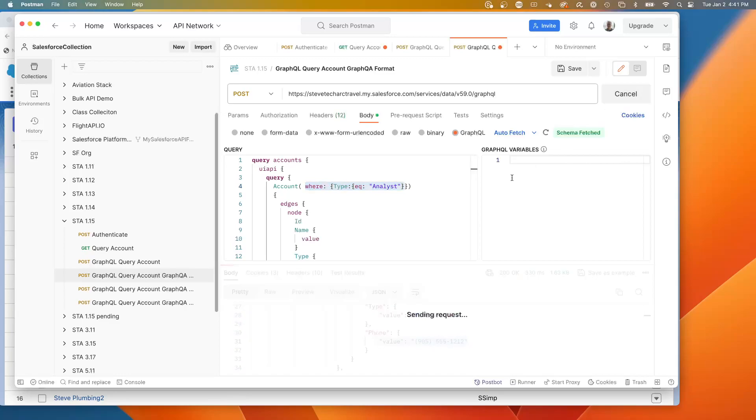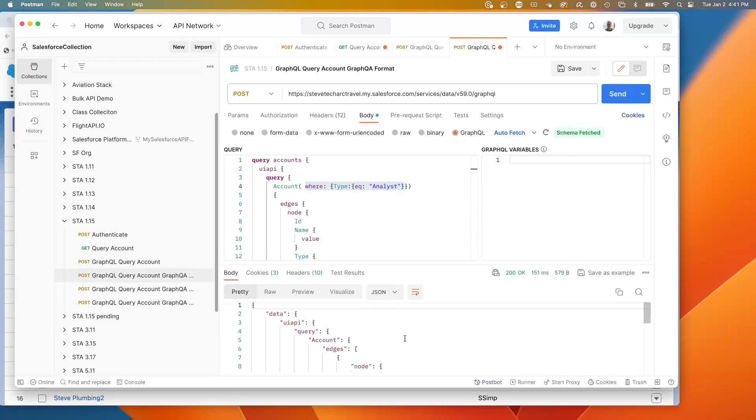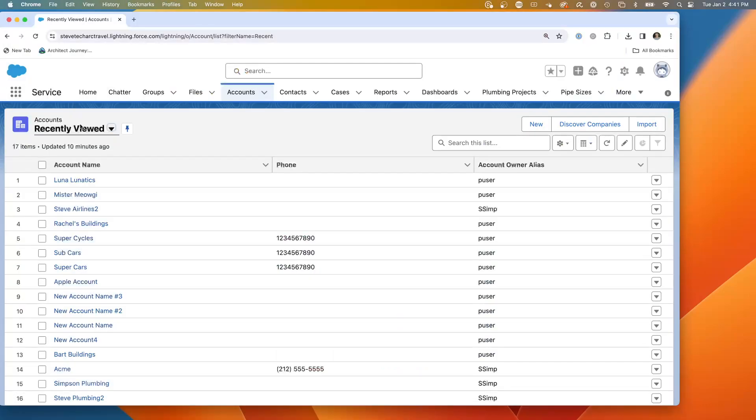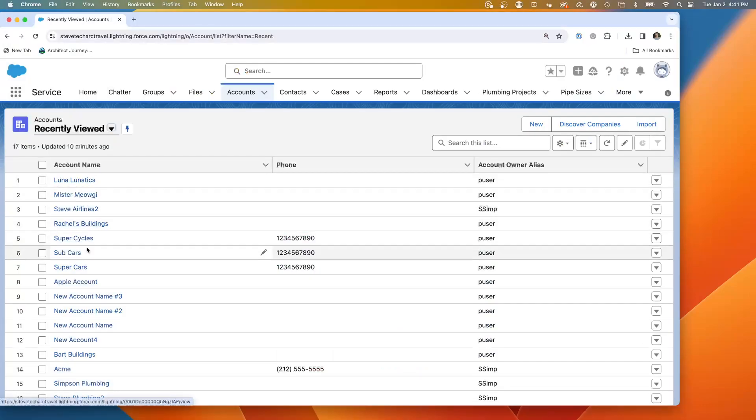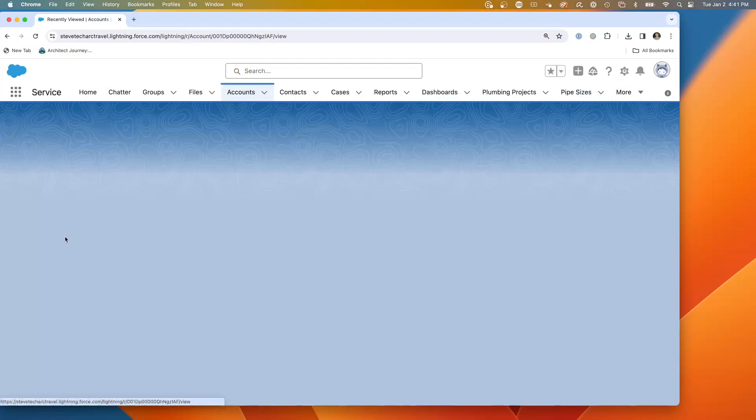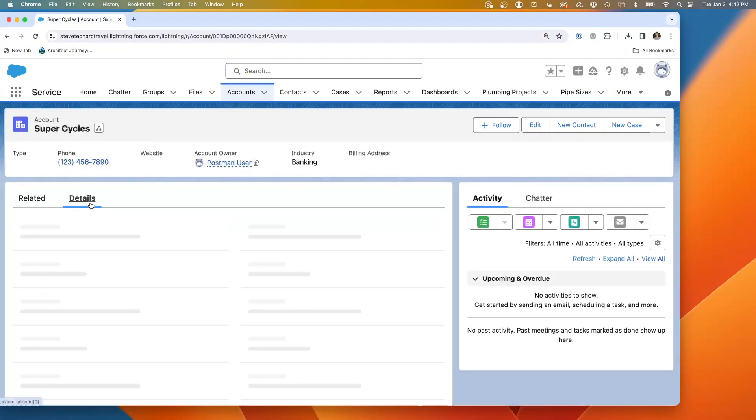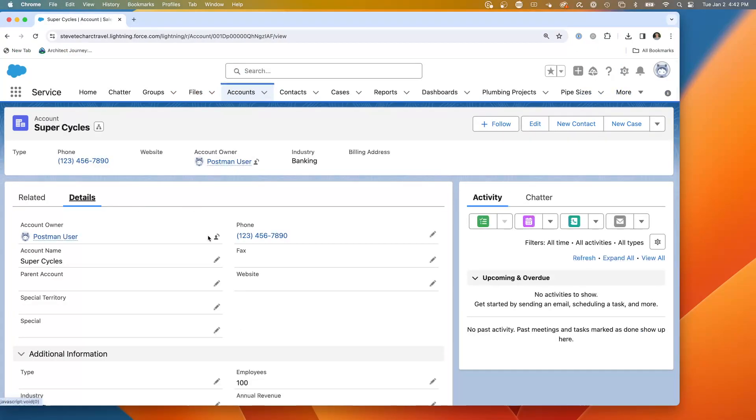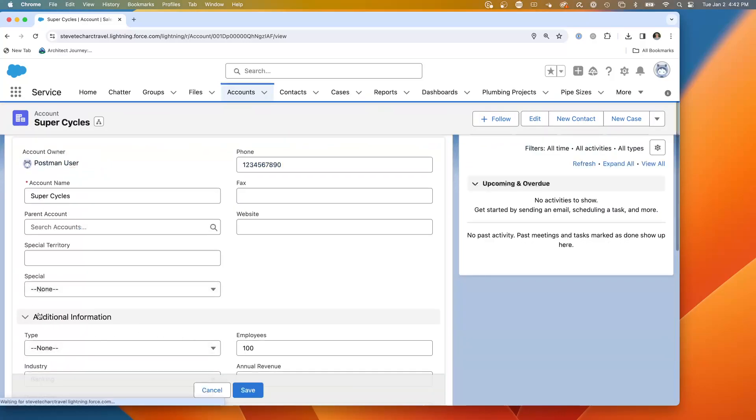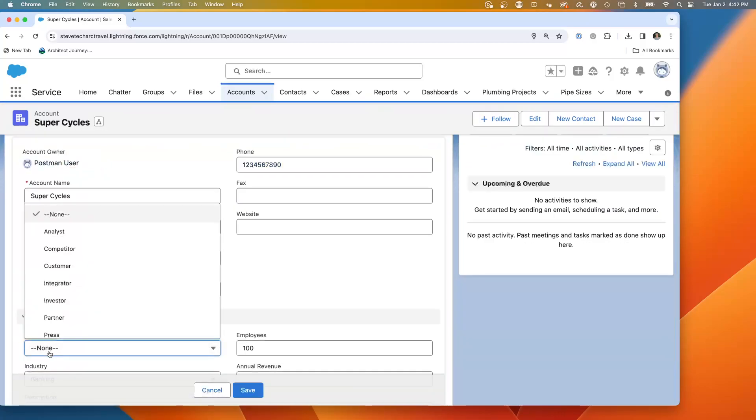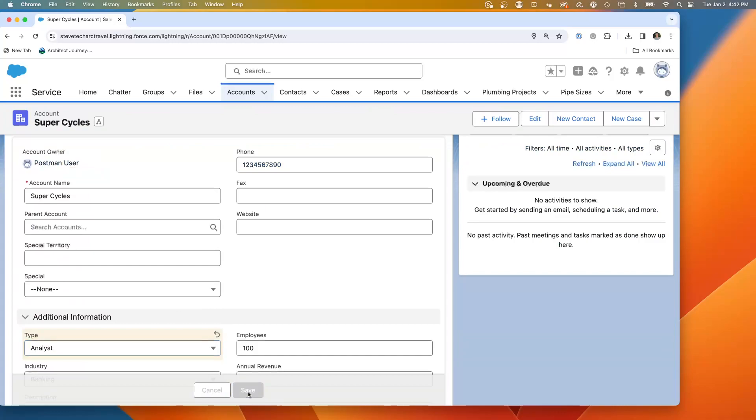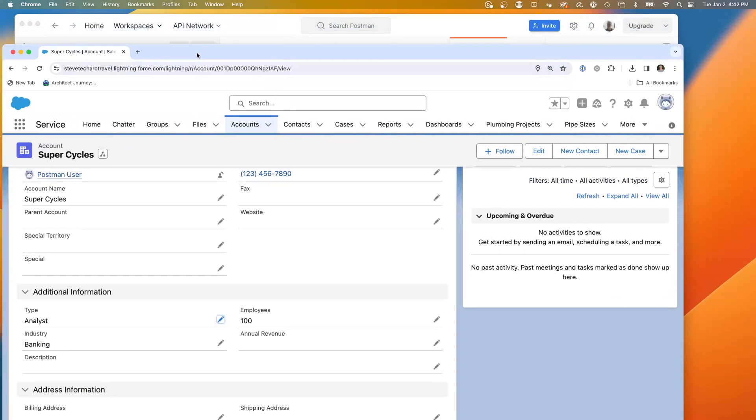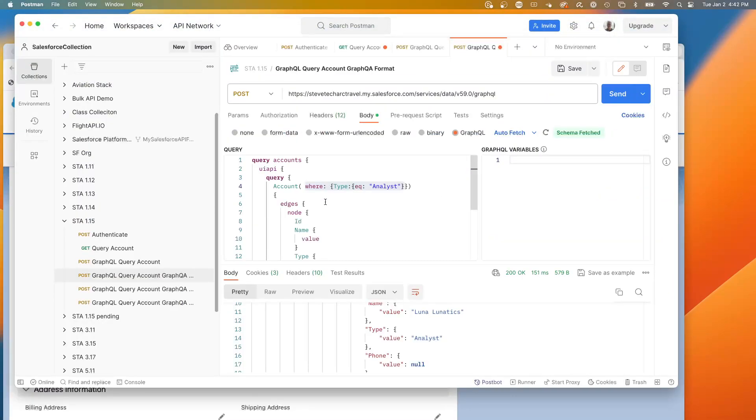And now I'm going to get a single node that is an analyst, a single account that's an analyst and we can verify that. We had super cycles and we're going to edit super cycles and change its type to analyst.